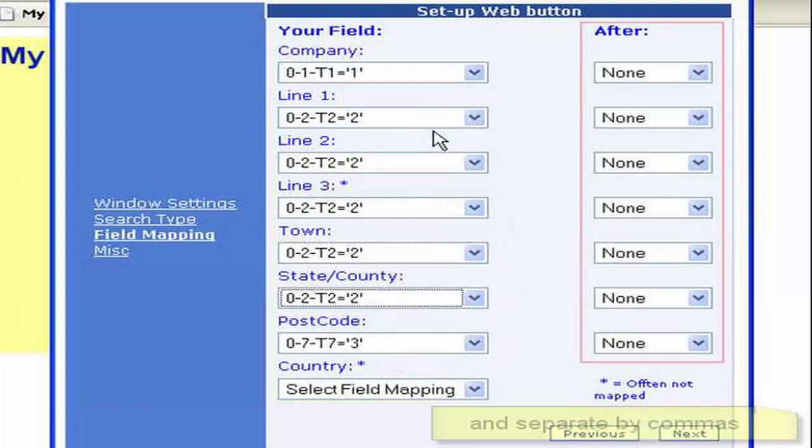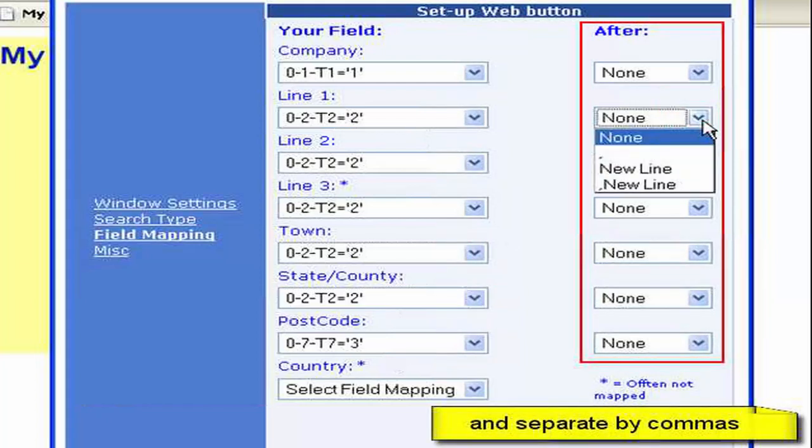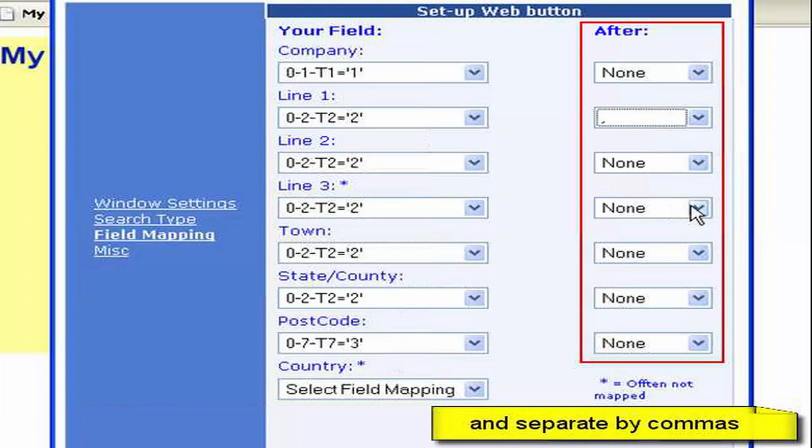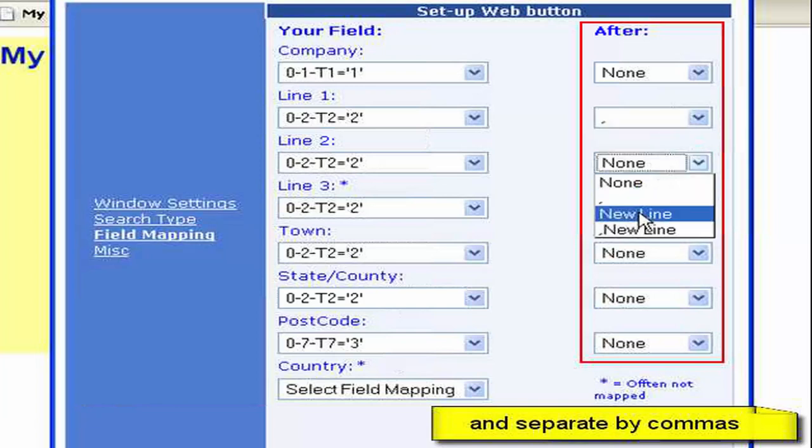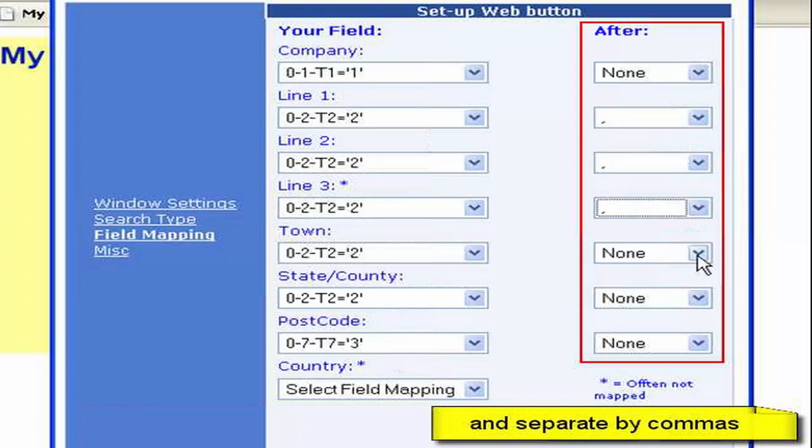But of course we need to separate that. And on the right here we have options for separation. And I'm going to select comma for all of those fields.